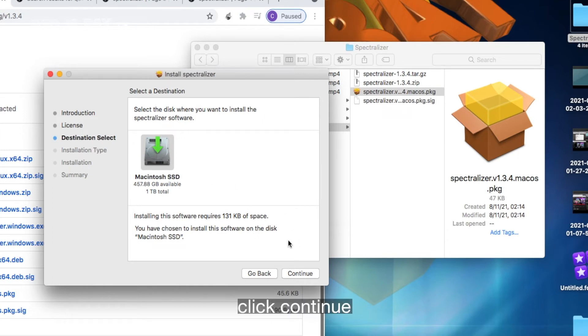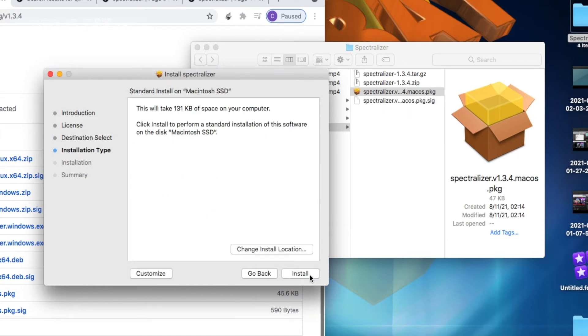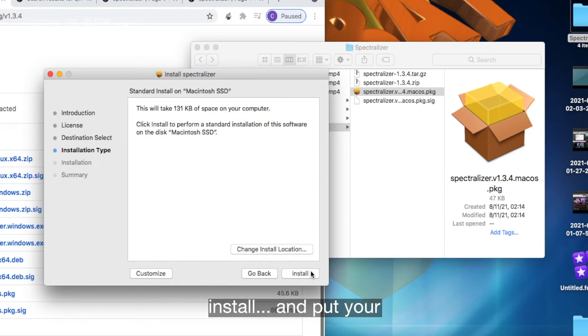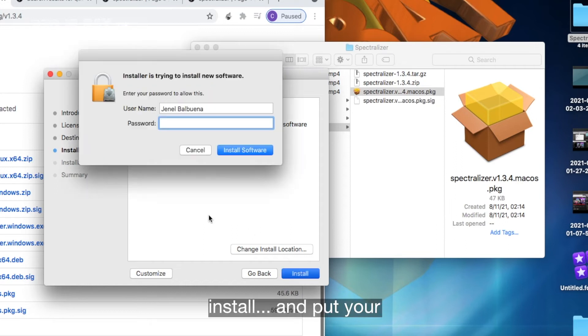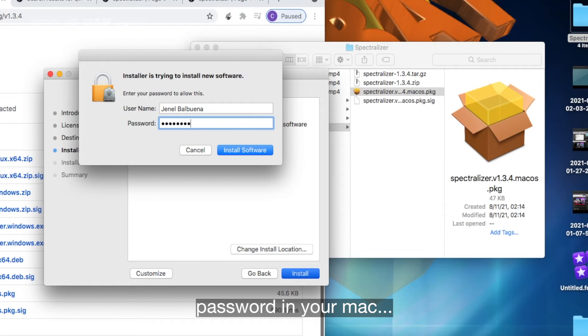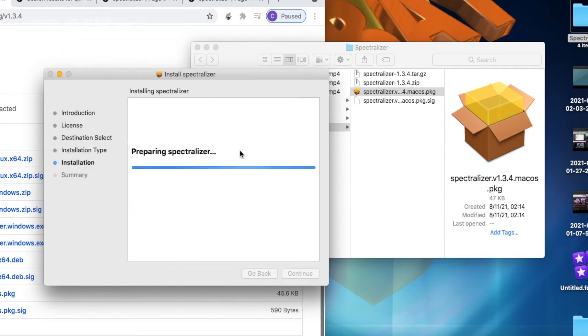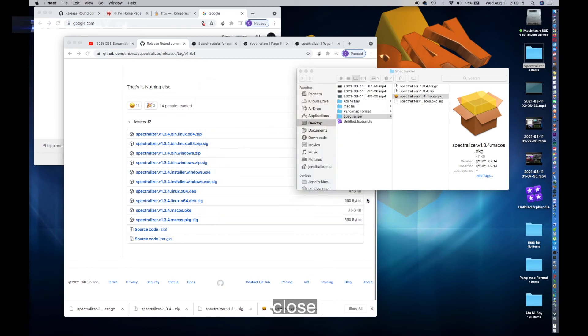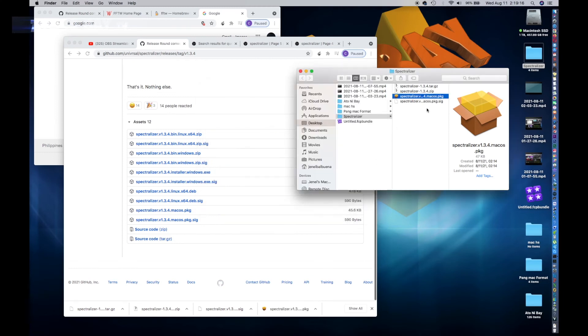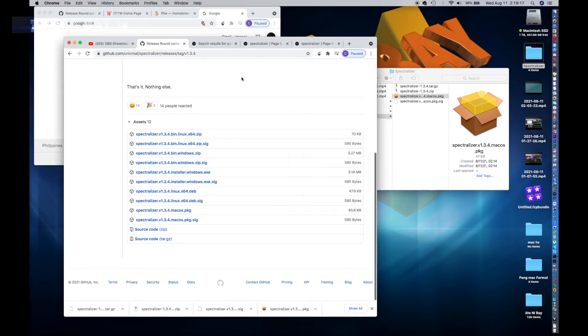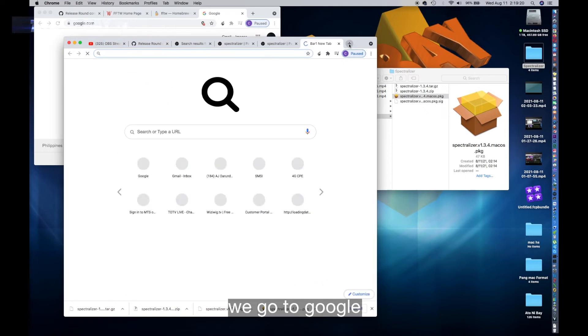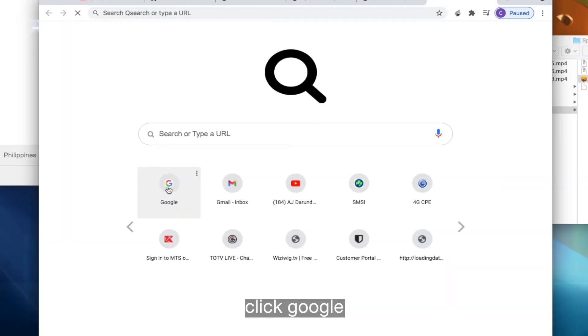Click continue, install, and put your password in your Mac. Install software, close. And next is we go to Google, click Google.